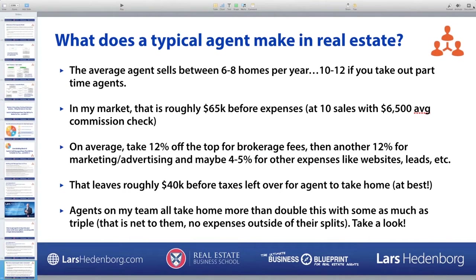If you're going to scale your build-out systems and build a true business, you have to get this part right fundamentally. If you don't wrap your head around the value that an agent brings to your team, your business is never going to be a true business.